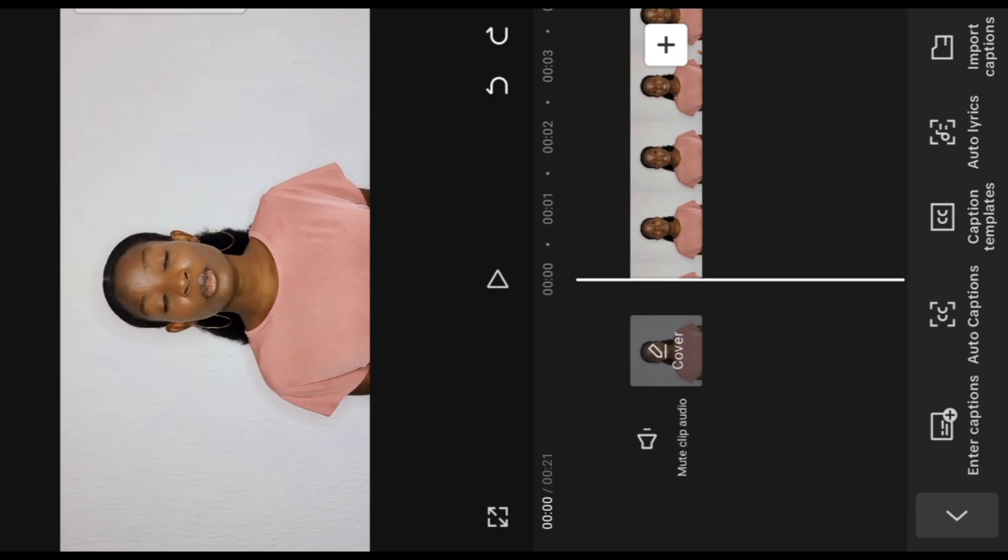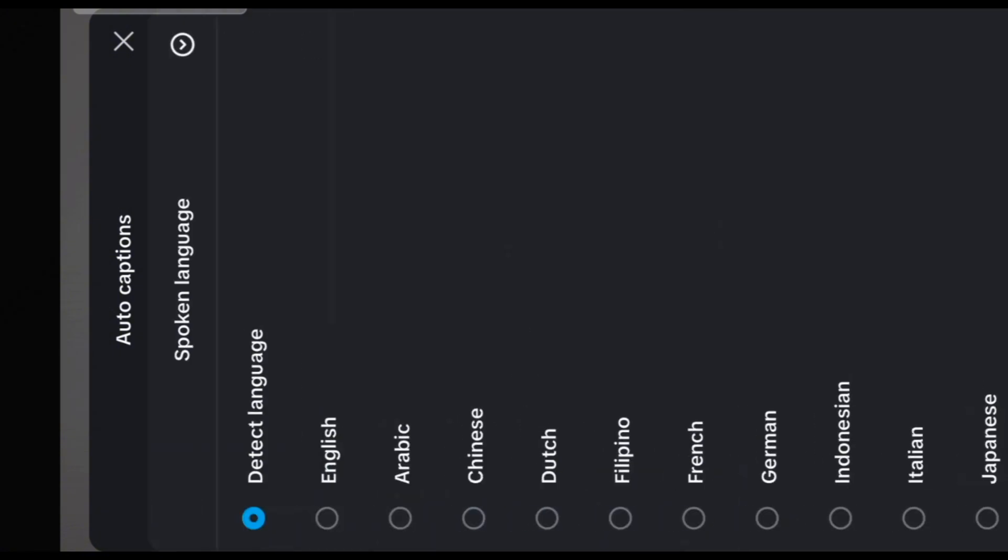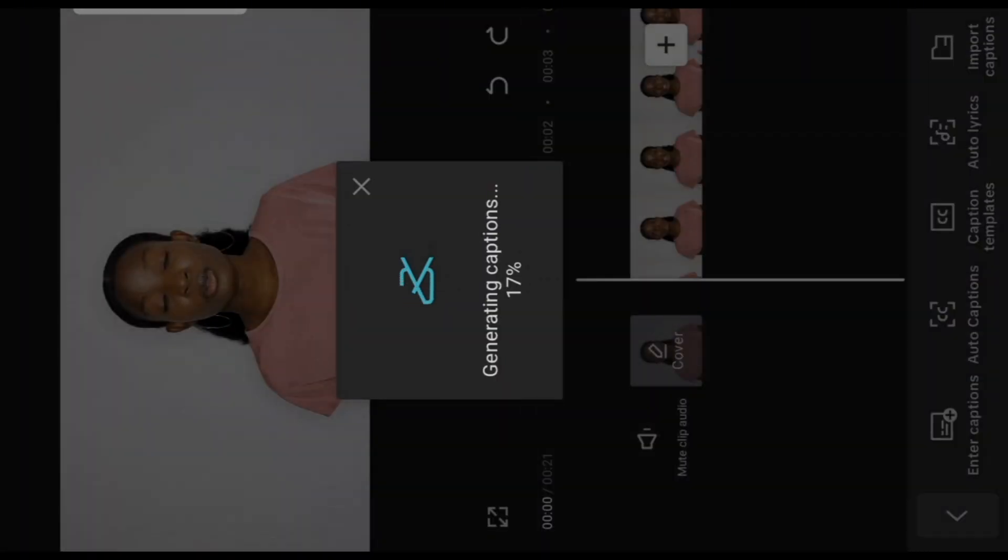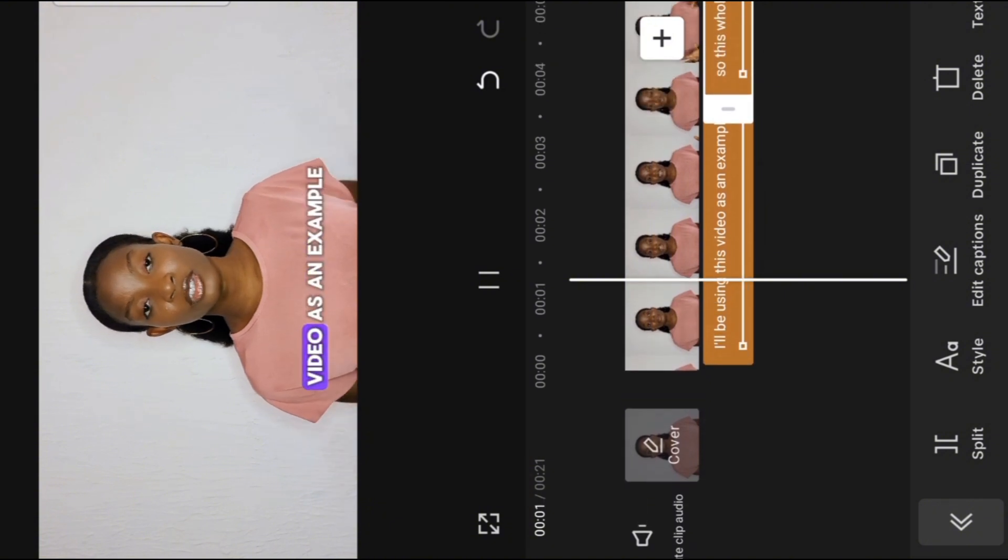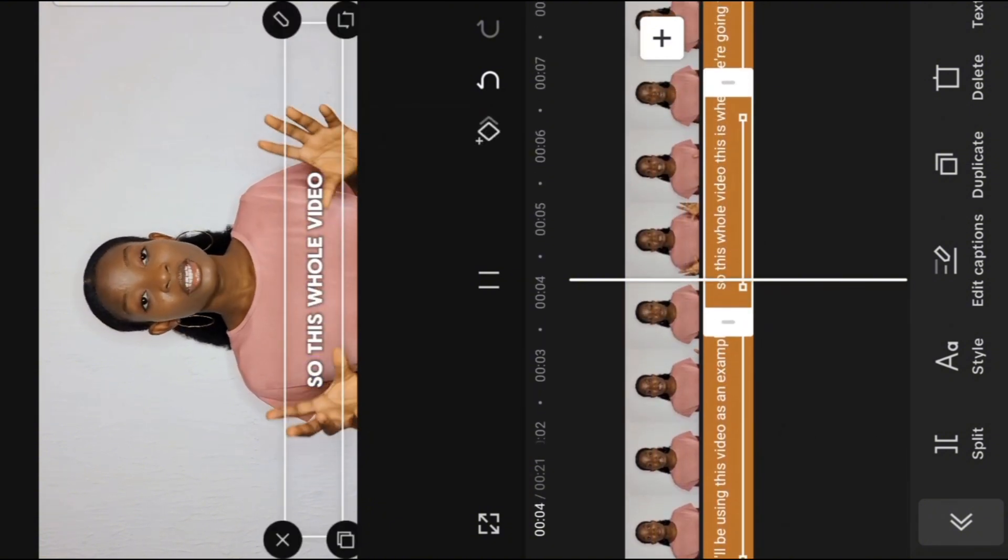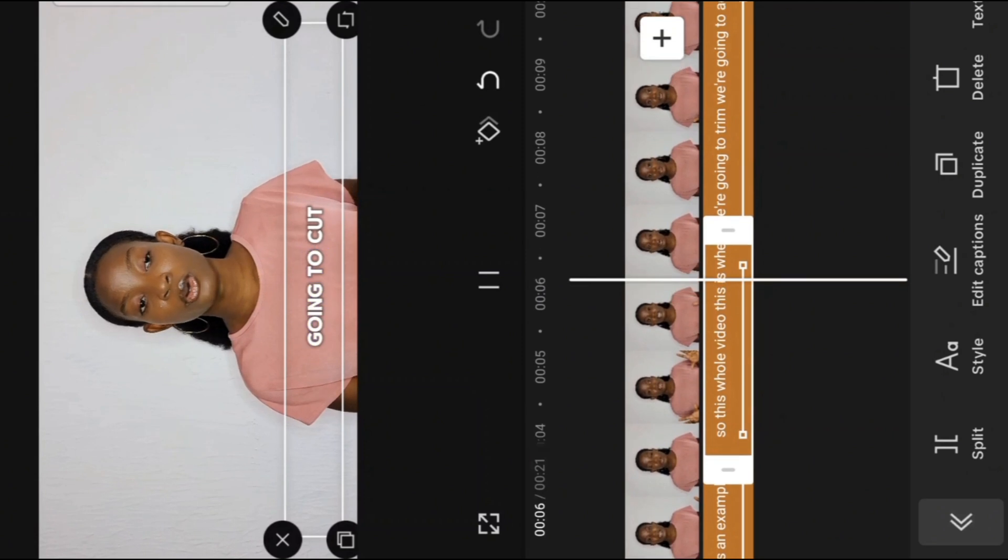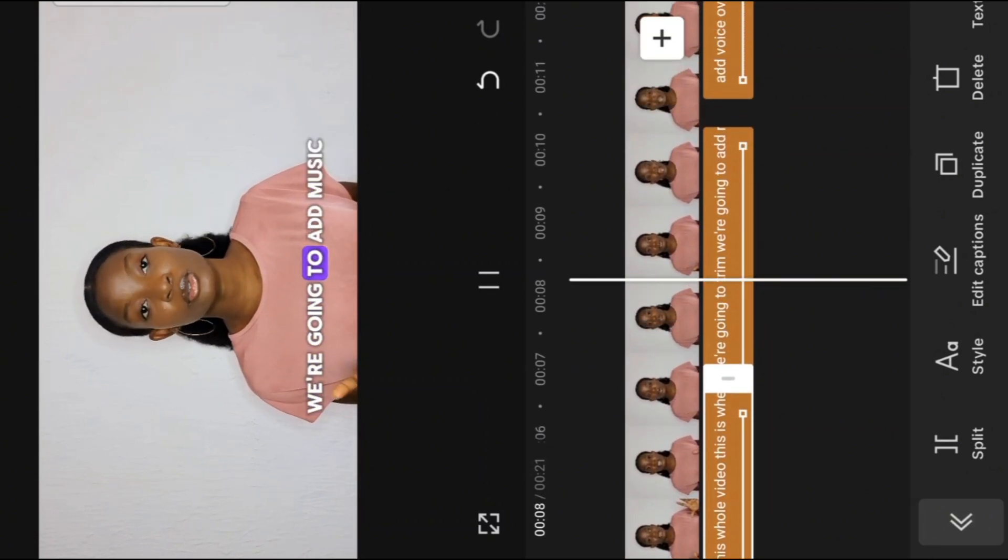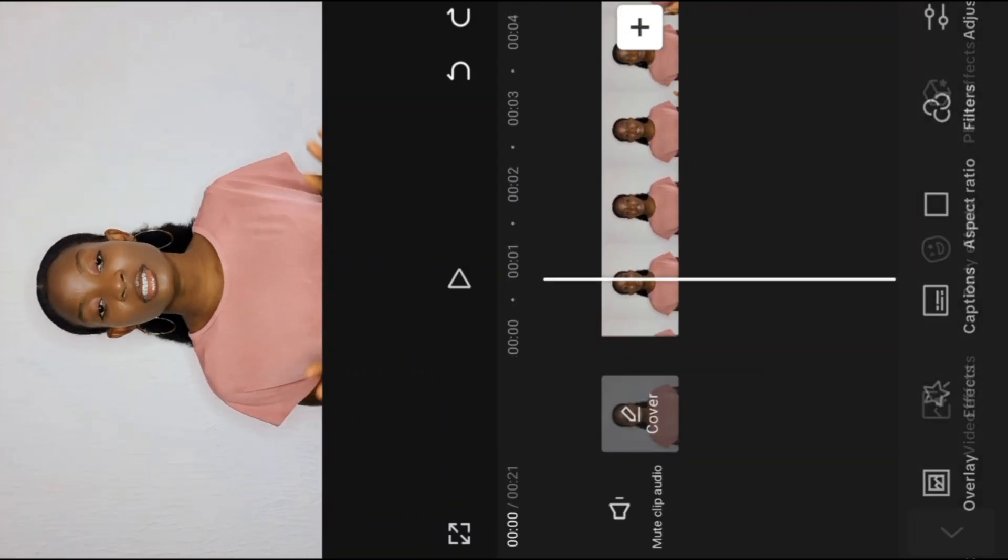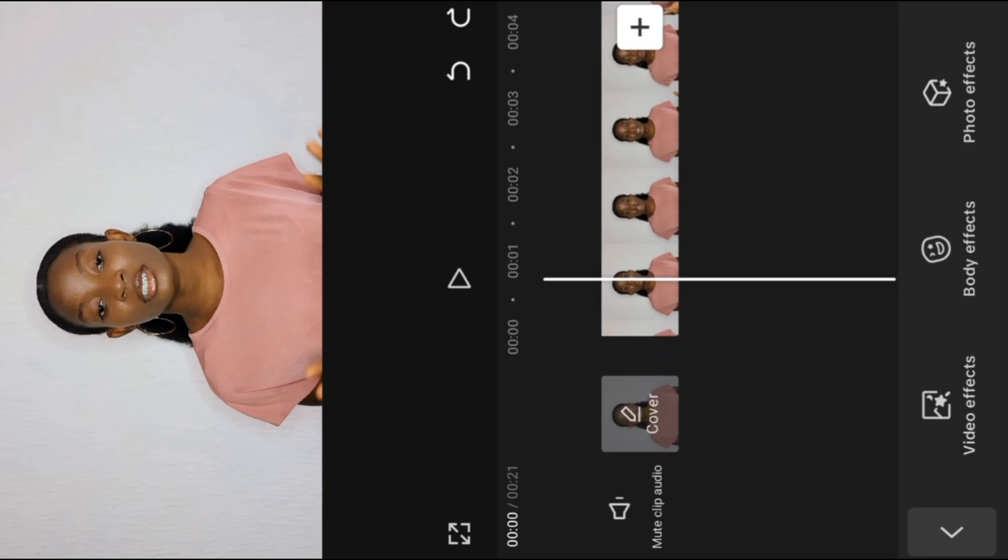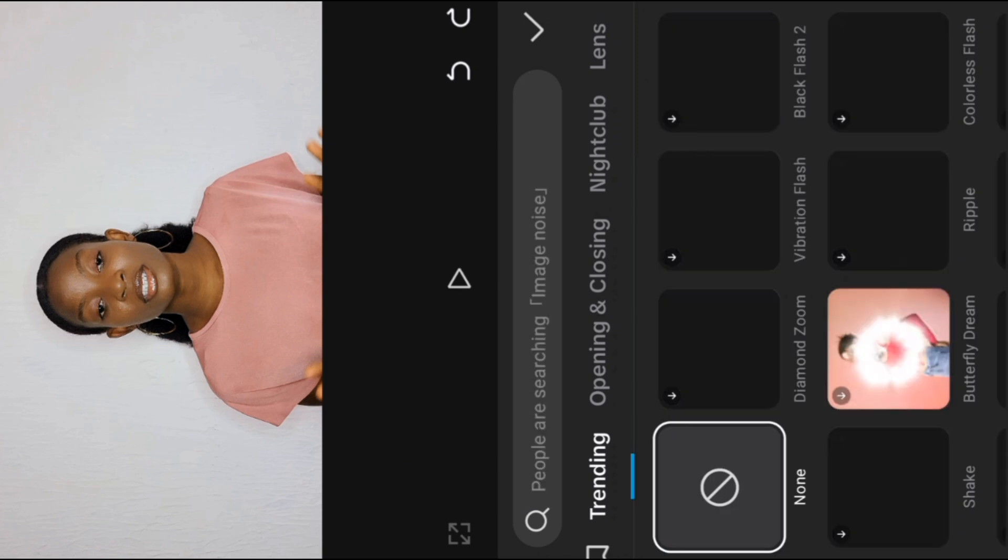Next up, captions. Click auto caption icon, select spoken language. For me, I'll pick English and click on generate button. Wait for it, it gets to 100% and you have your caption. I'll be using this video as an example for you. So this whole video, this is where we're going to cut, we're going to trim, we're going to add music, and there you have your caption.